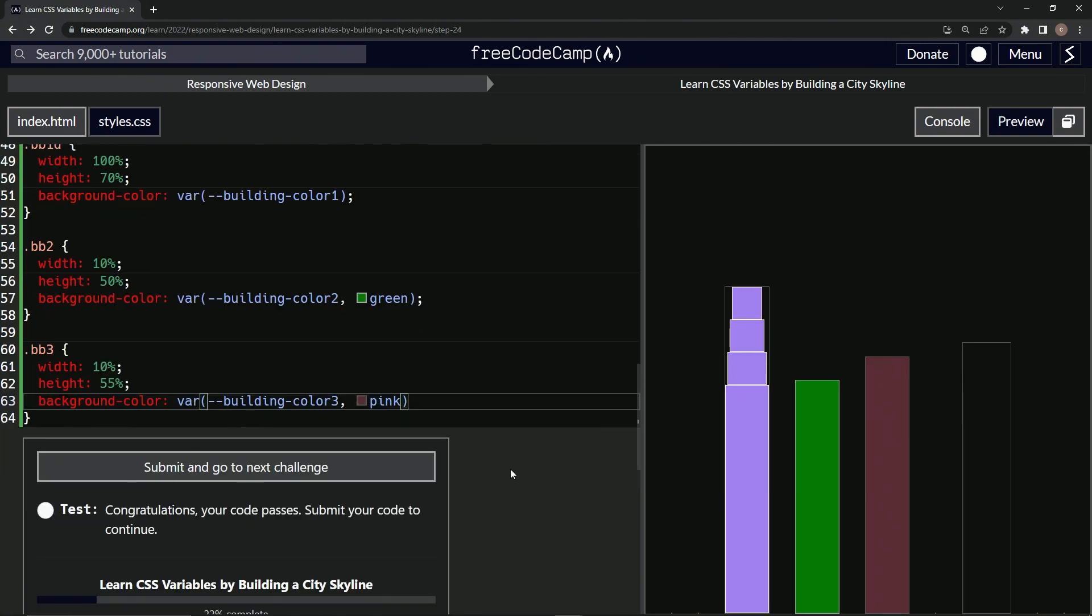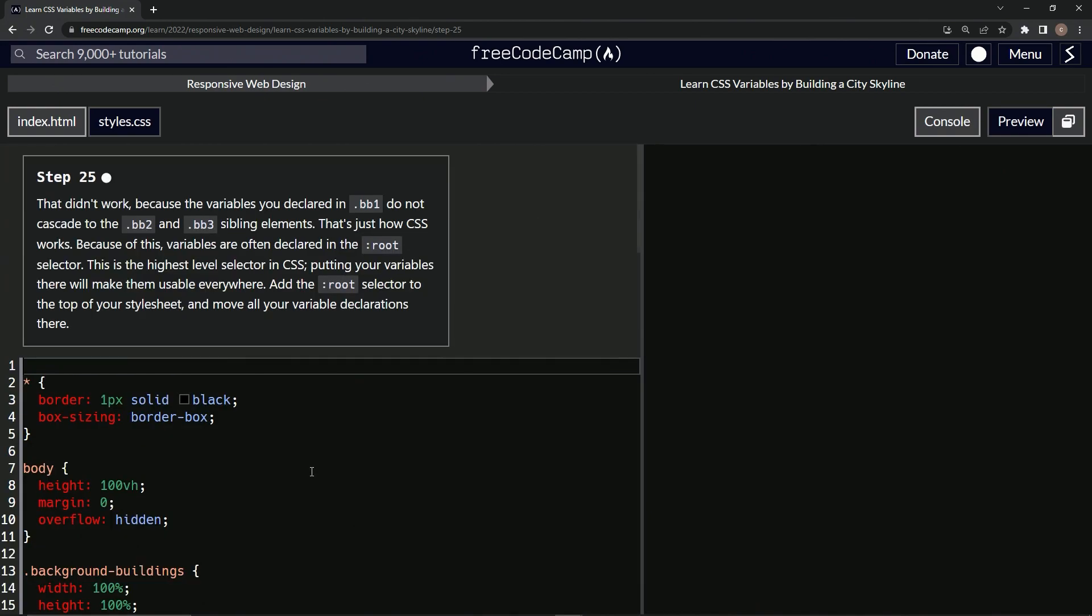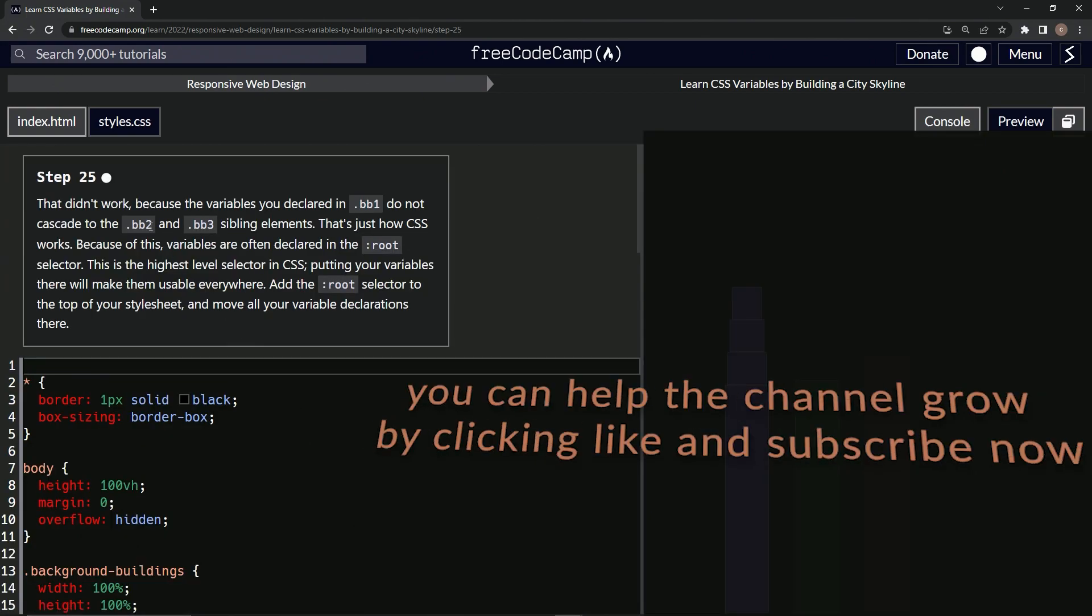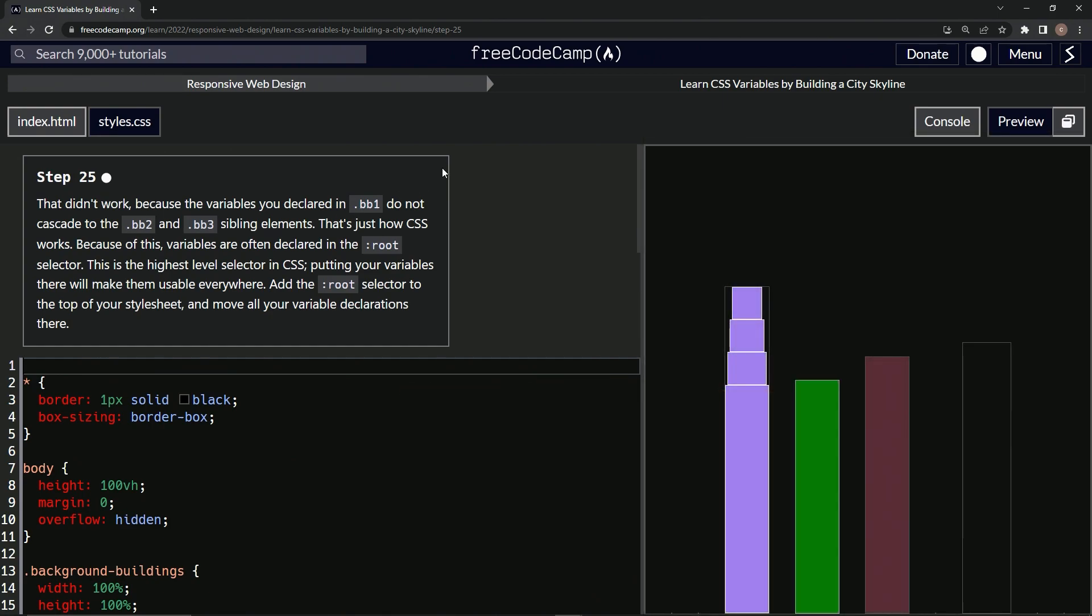Let's check it. Looks good. And submit it. All right. Now we're on to step 25 and we'll see you next time.